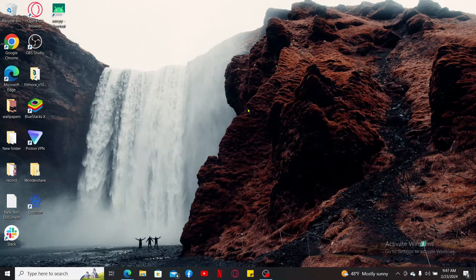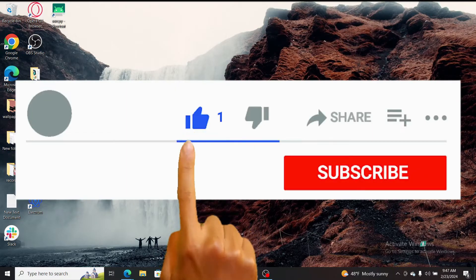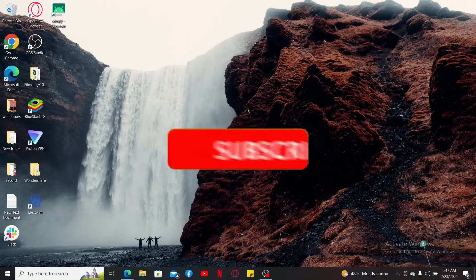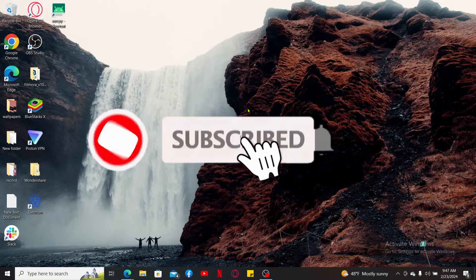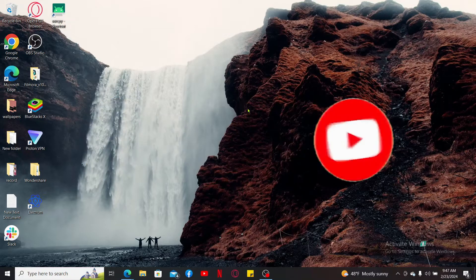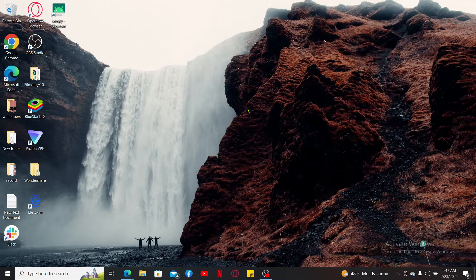If you found the video to be helpful, go ahead and give us a thumbs up. Don't forget to subscribe to our channel by hitting the Subscribe button, and also press the notification bell so that you'll never miss another upcoming upload from us. I will see you again in the next episode — thank you for watching.